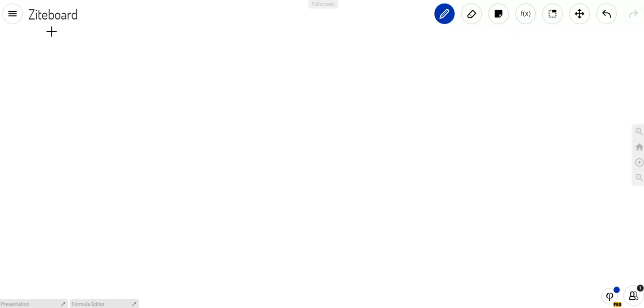I use Ziteboard.com. You can check it out - it's free to use and you don't have to download anything. I've been using it for a little over a year now because it's so fluid and there's so many nice features that I can use with my students.